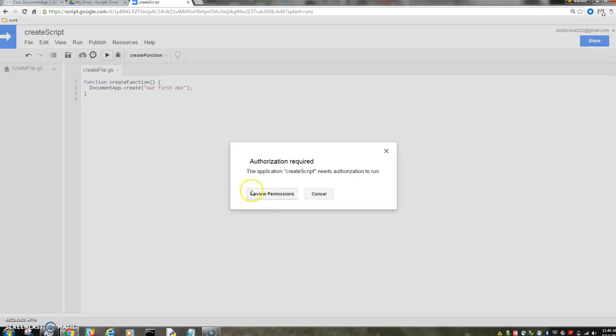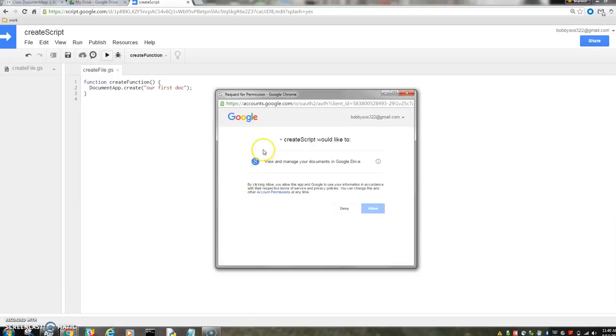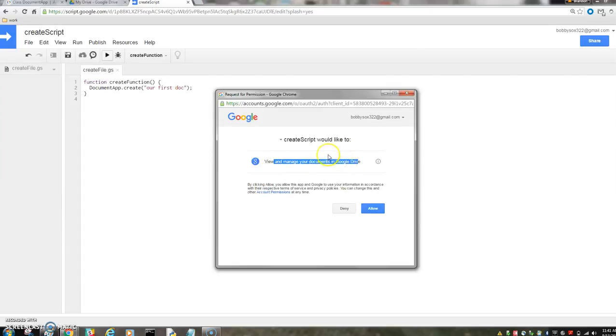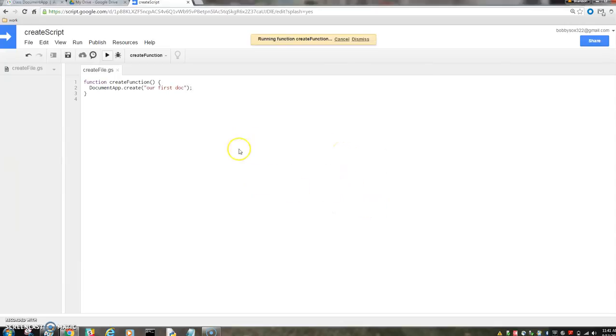The only thing we're doing here is managing docs in Google Drive for now. But as we change permissions, as we change our functions, we'll need to change our permissions. And we only have to do this once. So make sure you do it, but it's not that irritating. You just have to do it once.